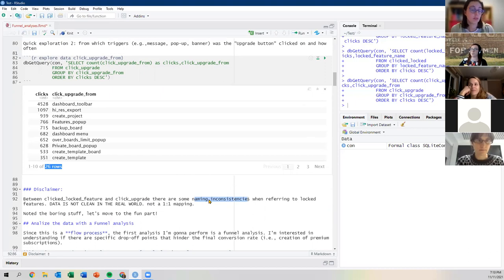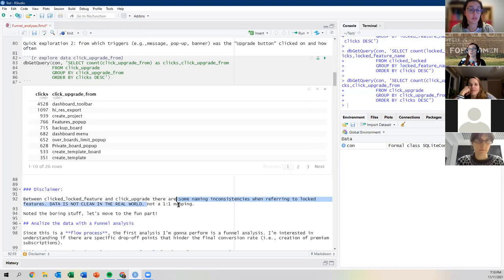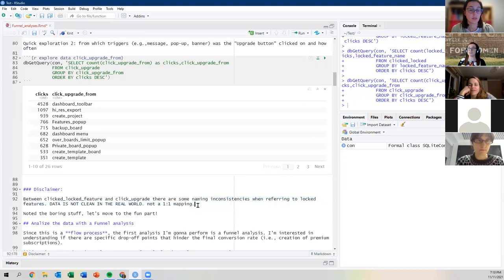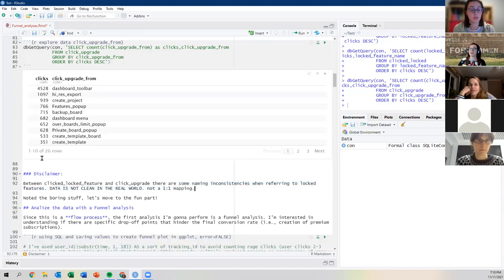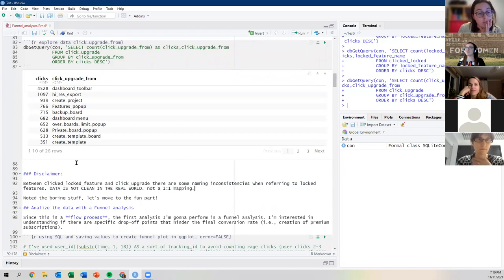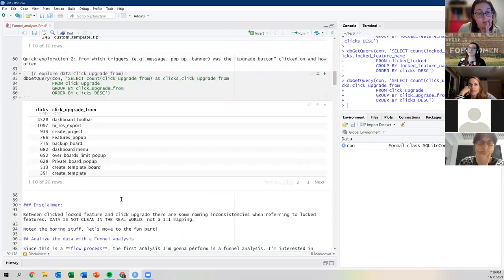Step one: the SQL code tells me how many distinct users clicked on the first upgrade button. I save this in a variable. Using a small code snippet I found online, I extract the actual numeric value rather than a data frame containing it. Running this gives me 11,798 people who clicked that upgrade button.